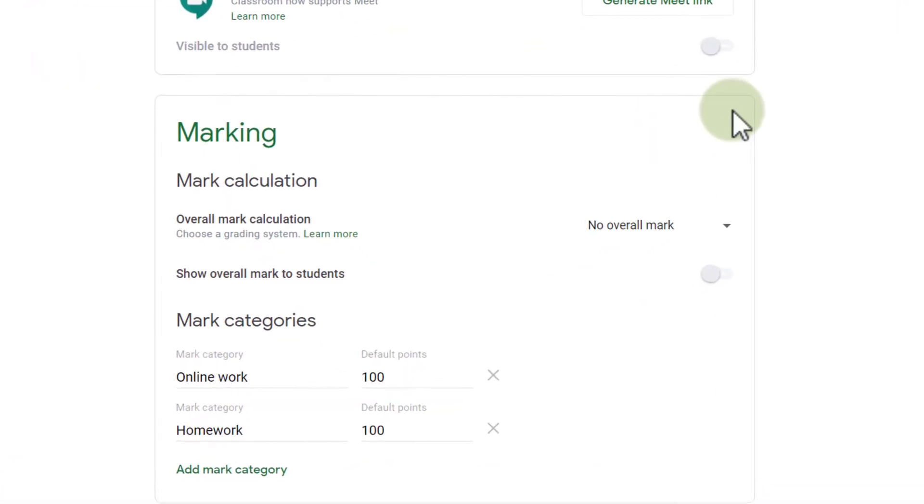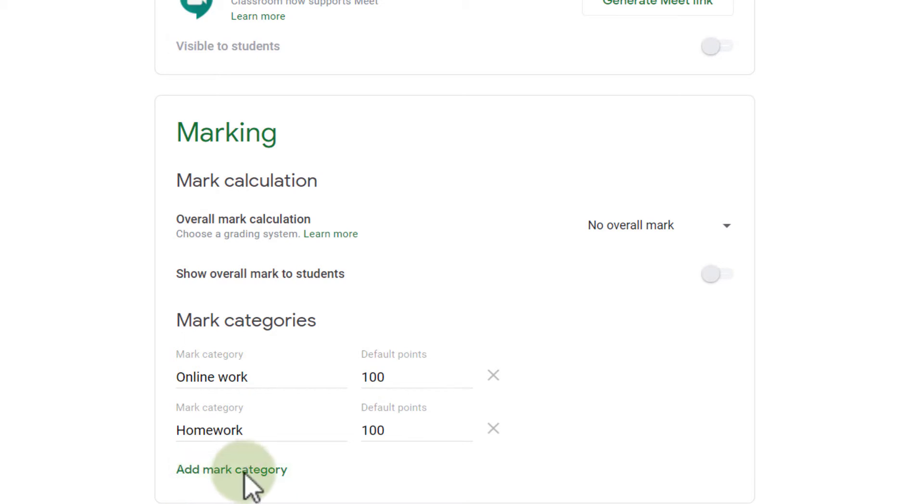Now here you can see we have a number of settings for our marking and then at the bottom we have add a mark category. You can see I have my two here so let's go ahead and add a third.